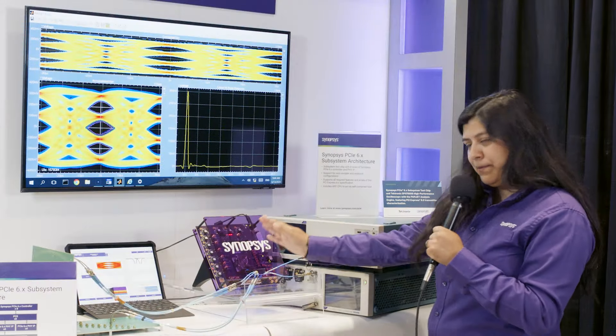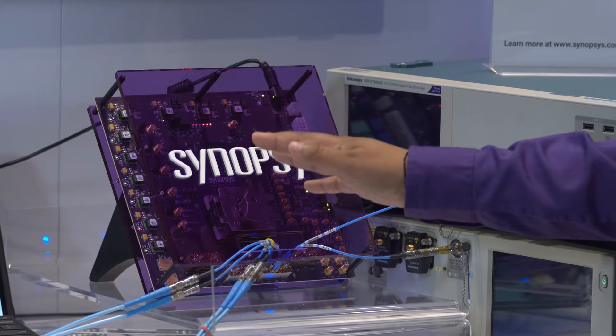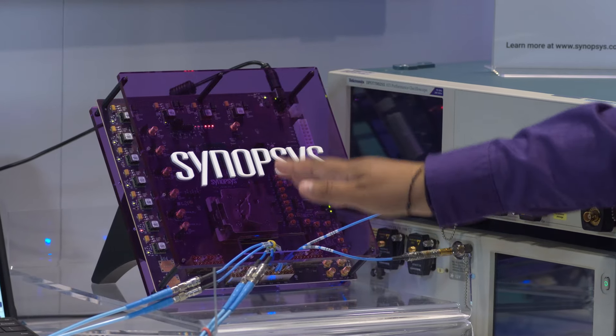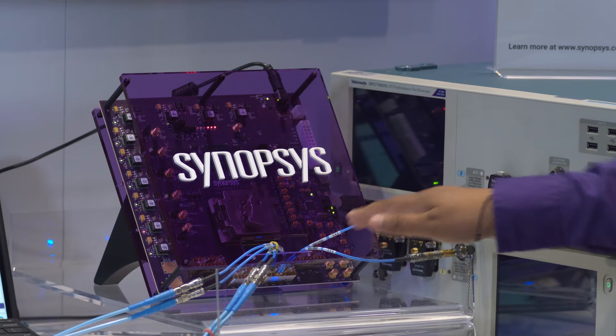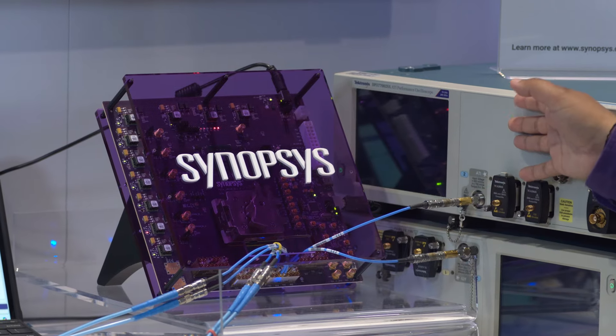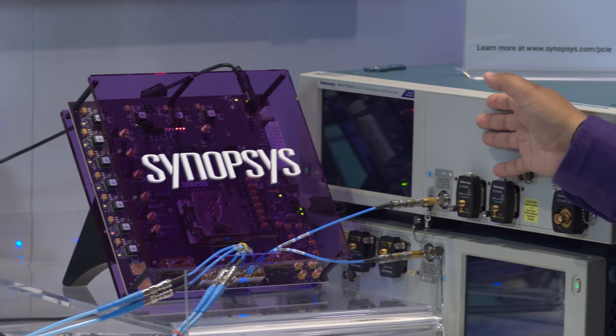In this purple box we have our PHY as explained earlier and we have our cables connected into the Tektronix scope.